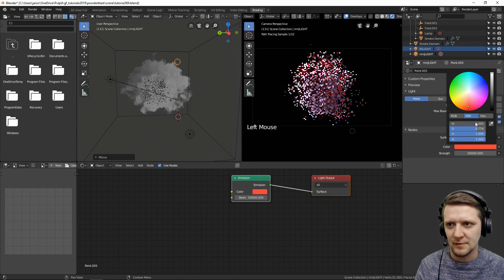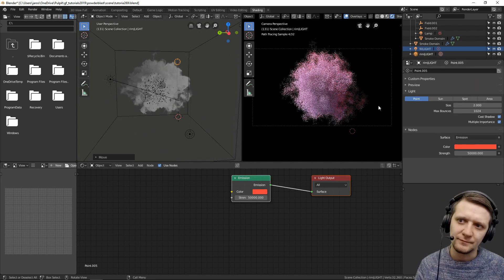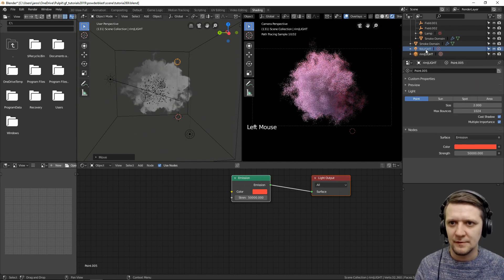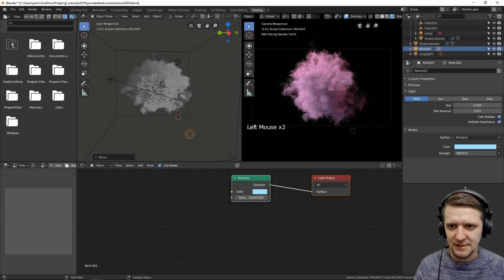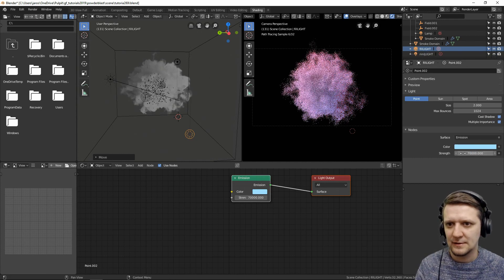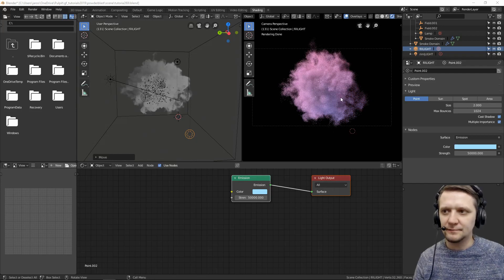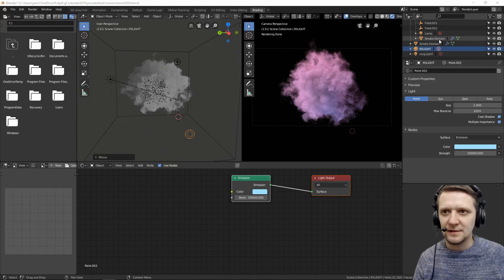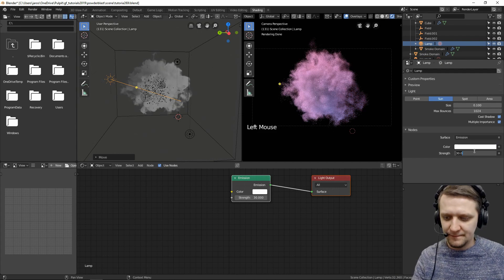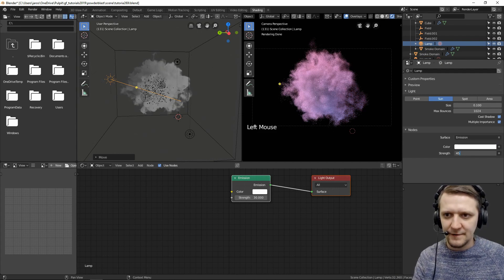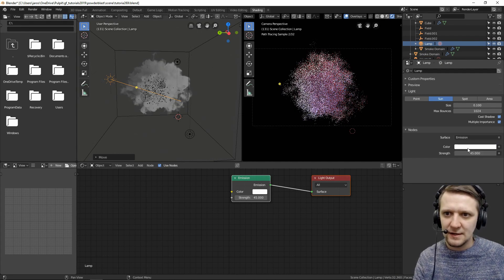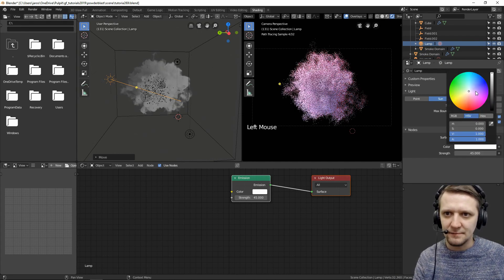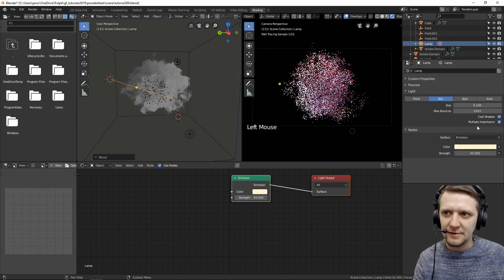Even more saturation. I feel like it's still kind of missing the power. Yeah, I kind of like this right now. Maybe the sun lamp needs to be a little bit stronger like 45 or so. And let's also give it a bit of a punch in the yellow direction.